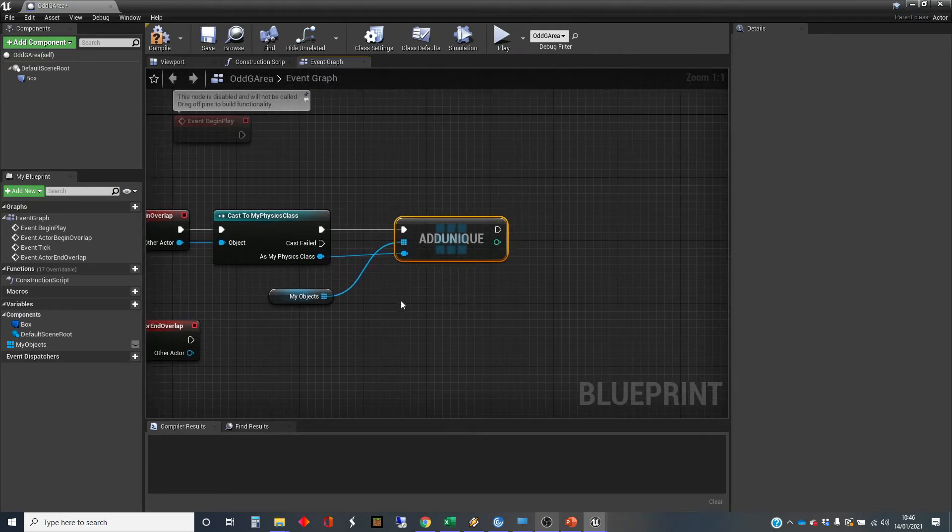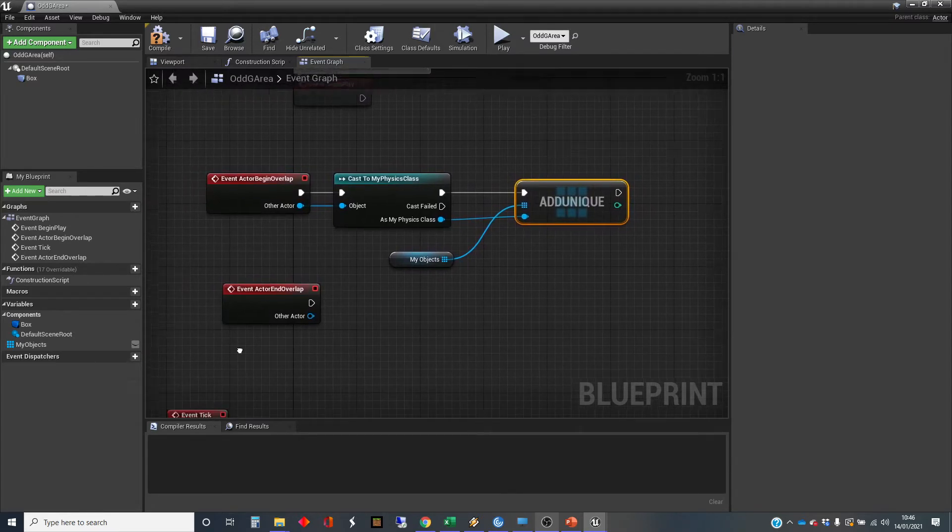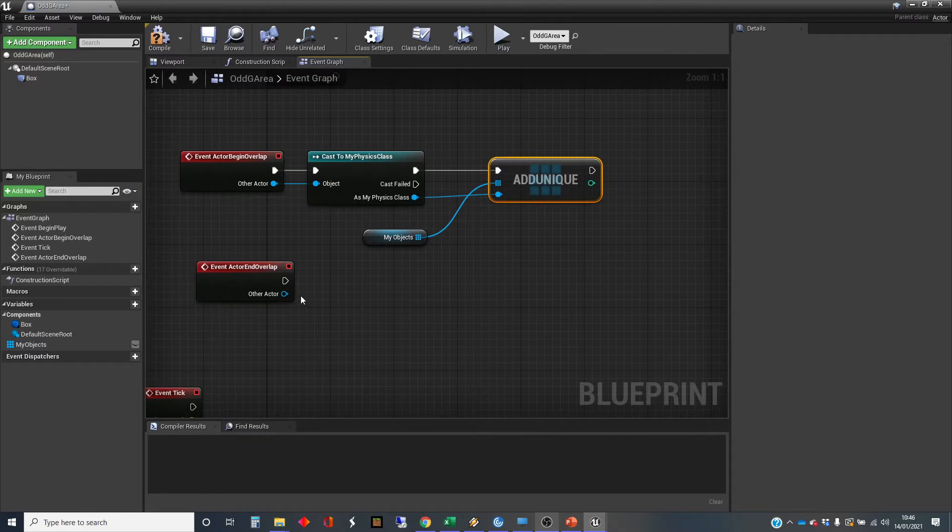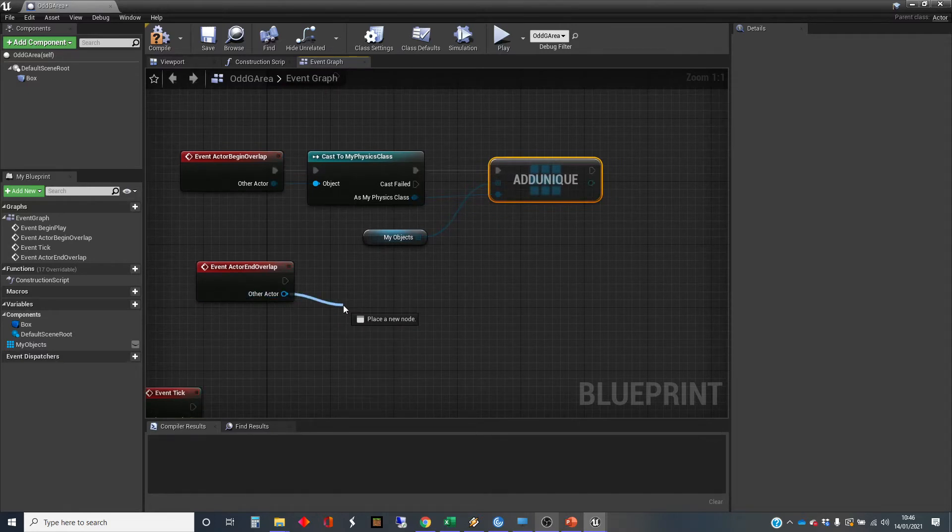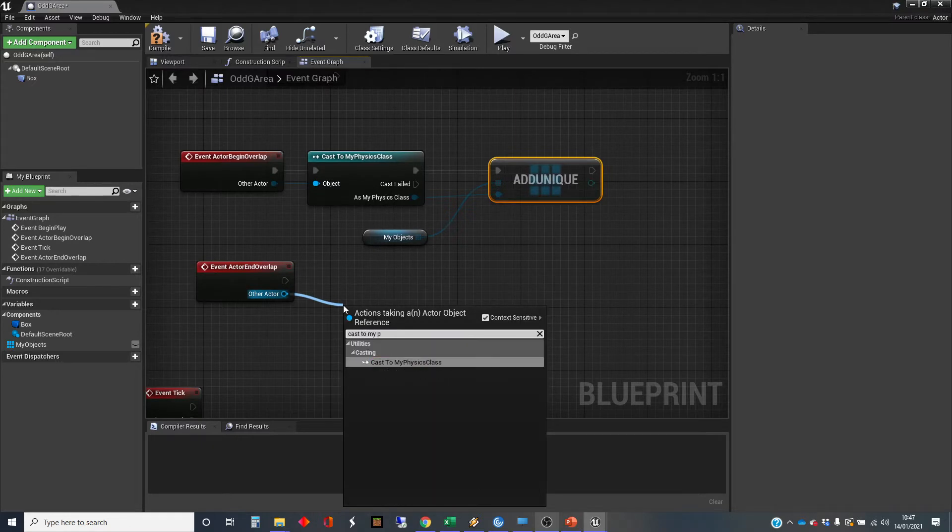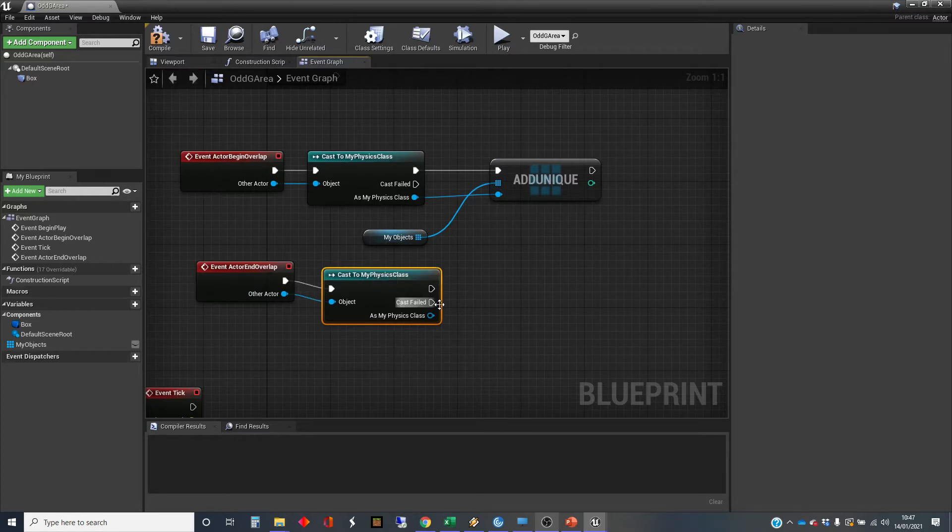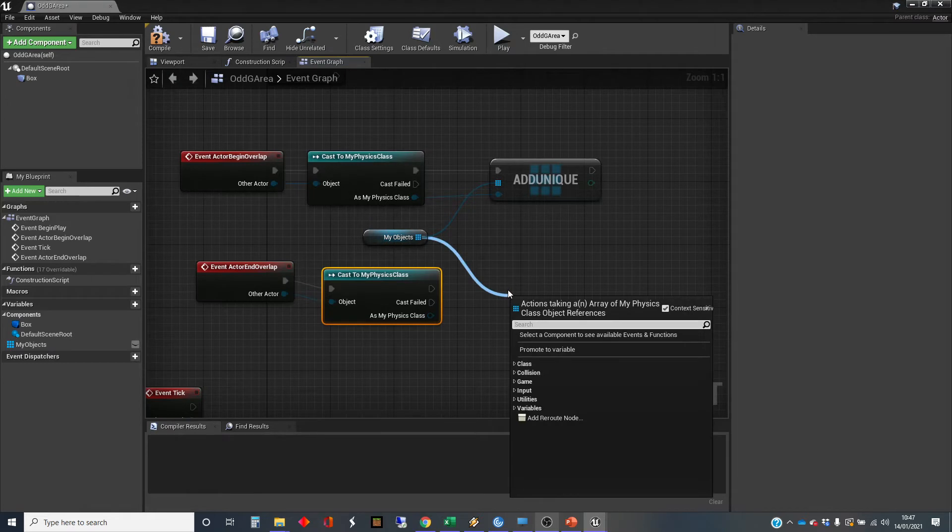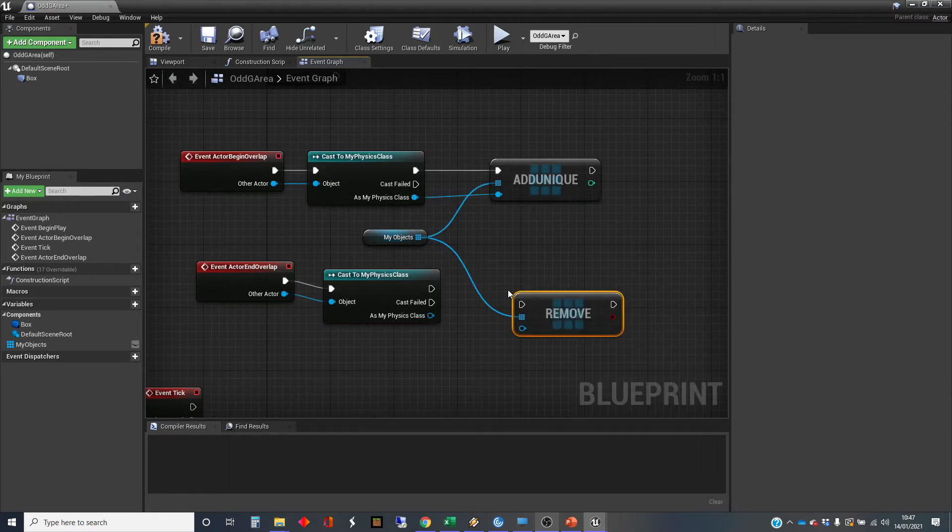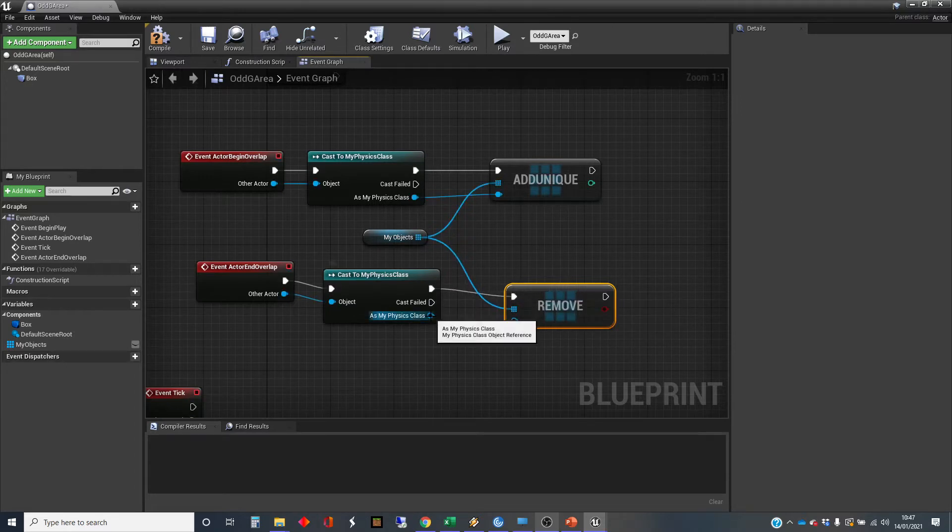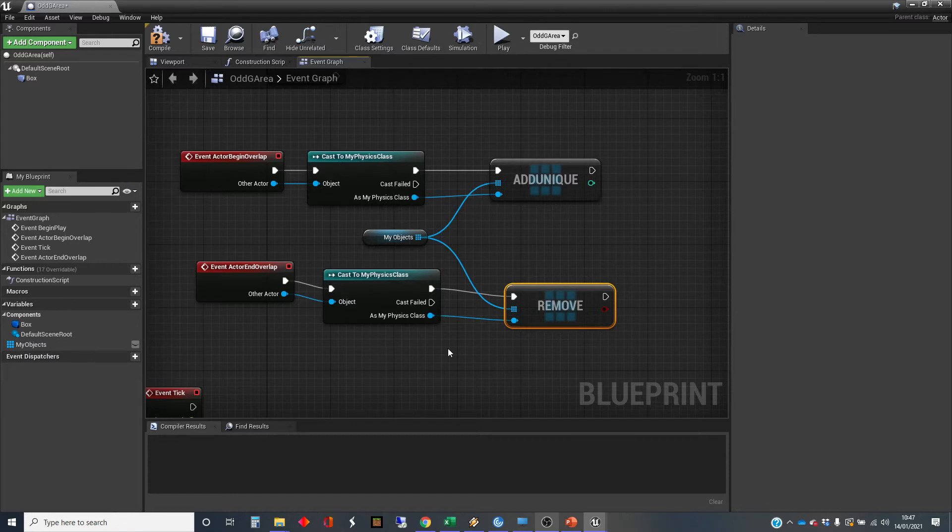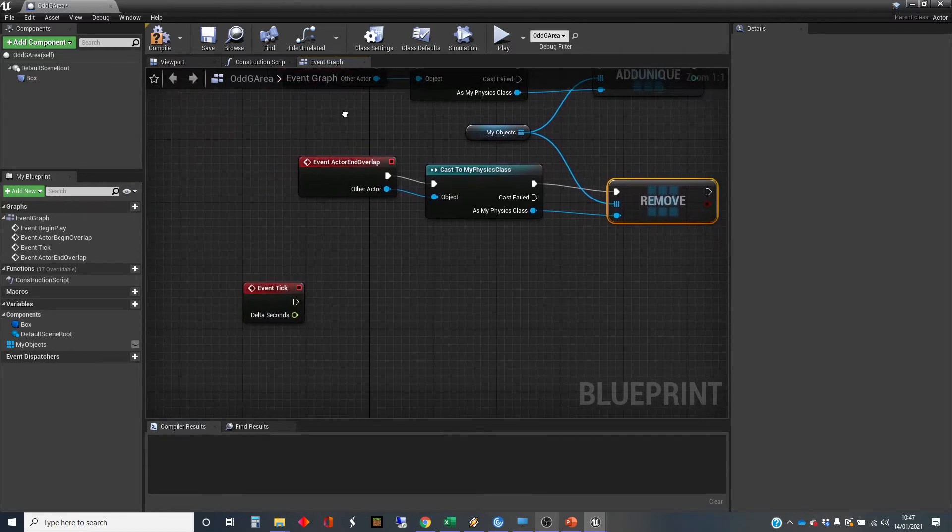It should never try and add the same object twice, but just in case, we're going to do that. And similarly, when an object leaves, we're going to check whether it's one of the physics class and then remove it from the list. So cast to my physics class and remove item. Not remove index because that expects the number. So in this way, any object that I've got in the world that derives from my physics class will be worked on in this way. And this is a great example of polymorphism at work.